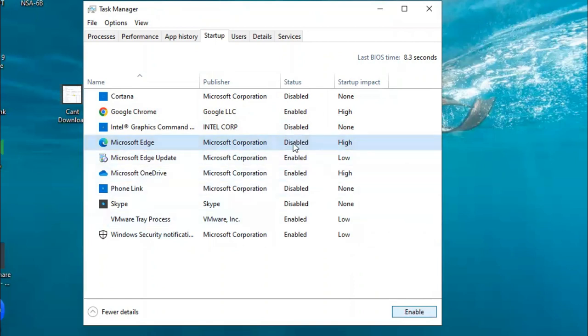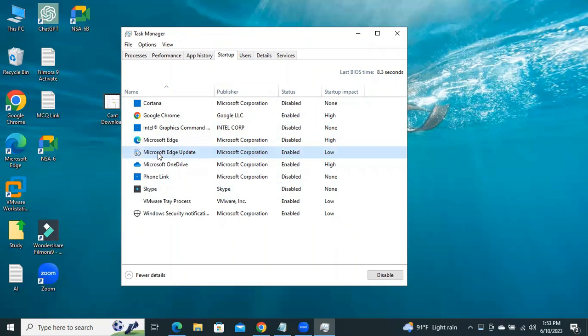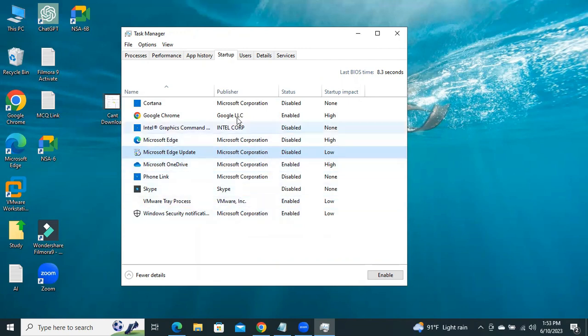You need to disable it. Now it is disabled. And you can disable Microsoft Edge update also. Right-click on it and click on Disable. Now Microsoft Edge will not run in Startup.